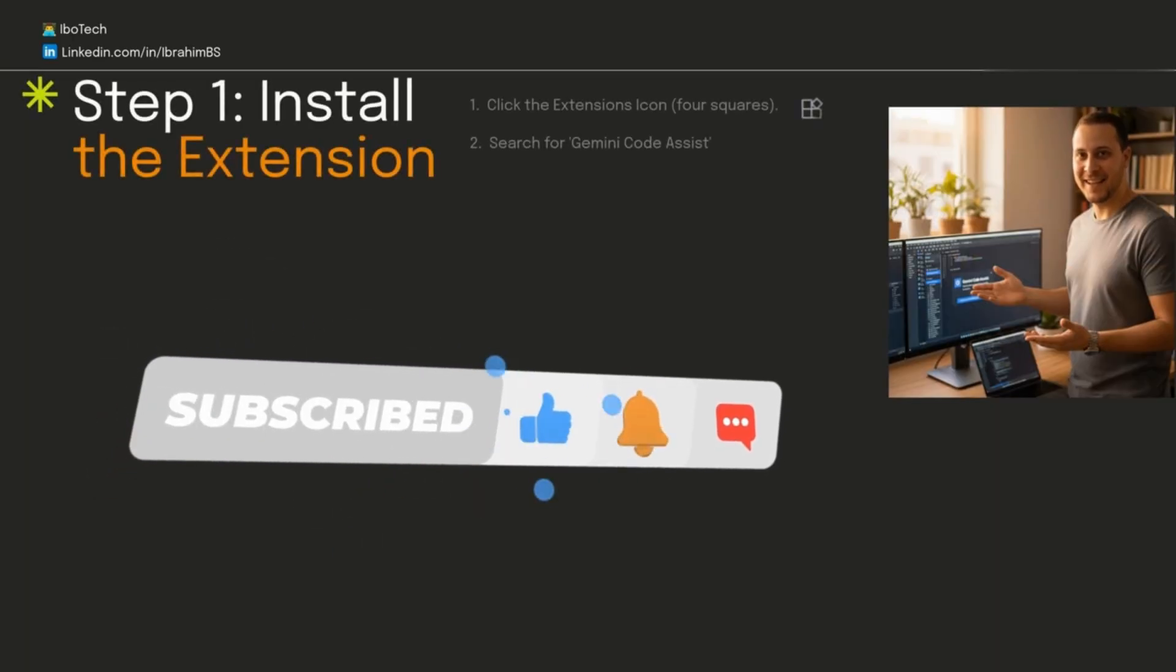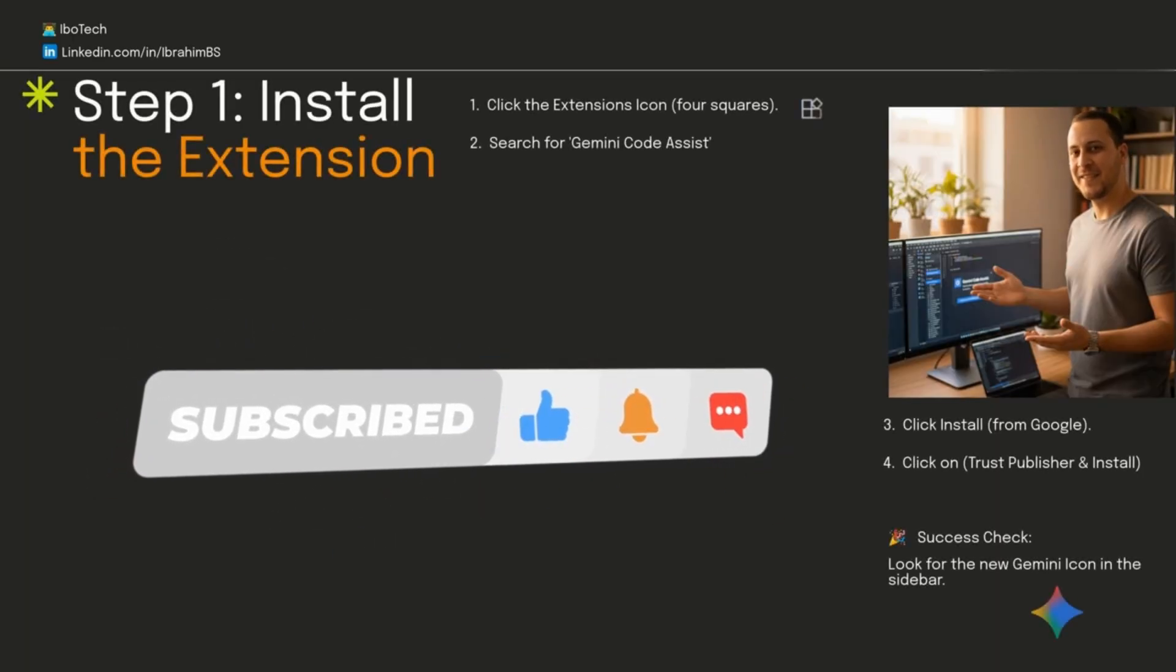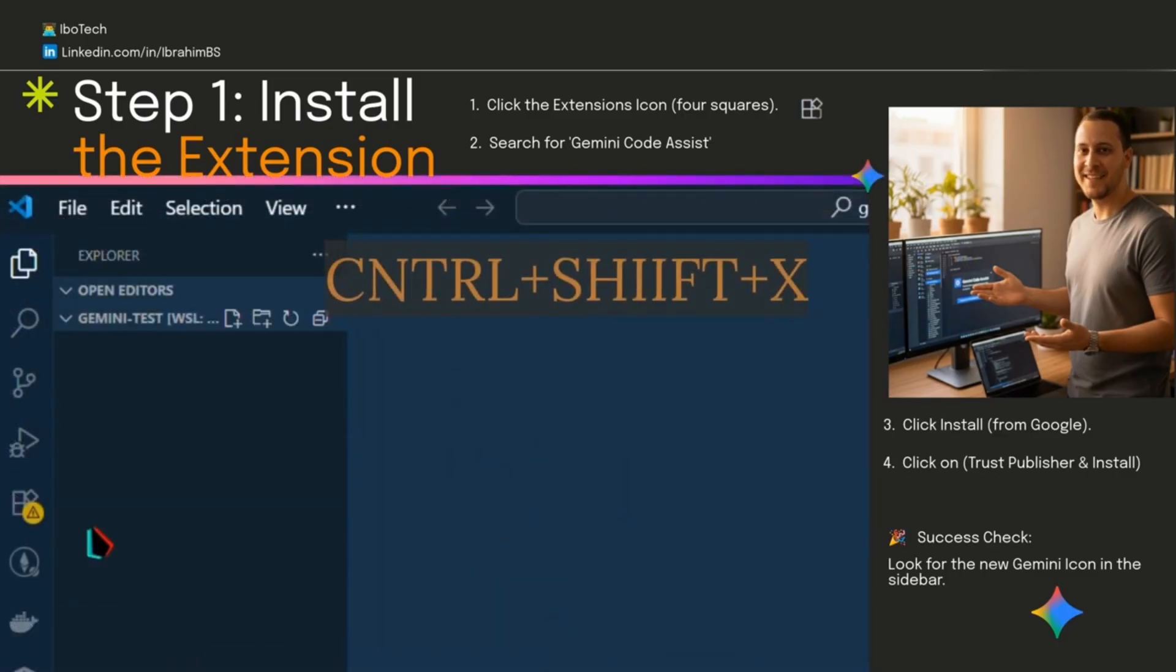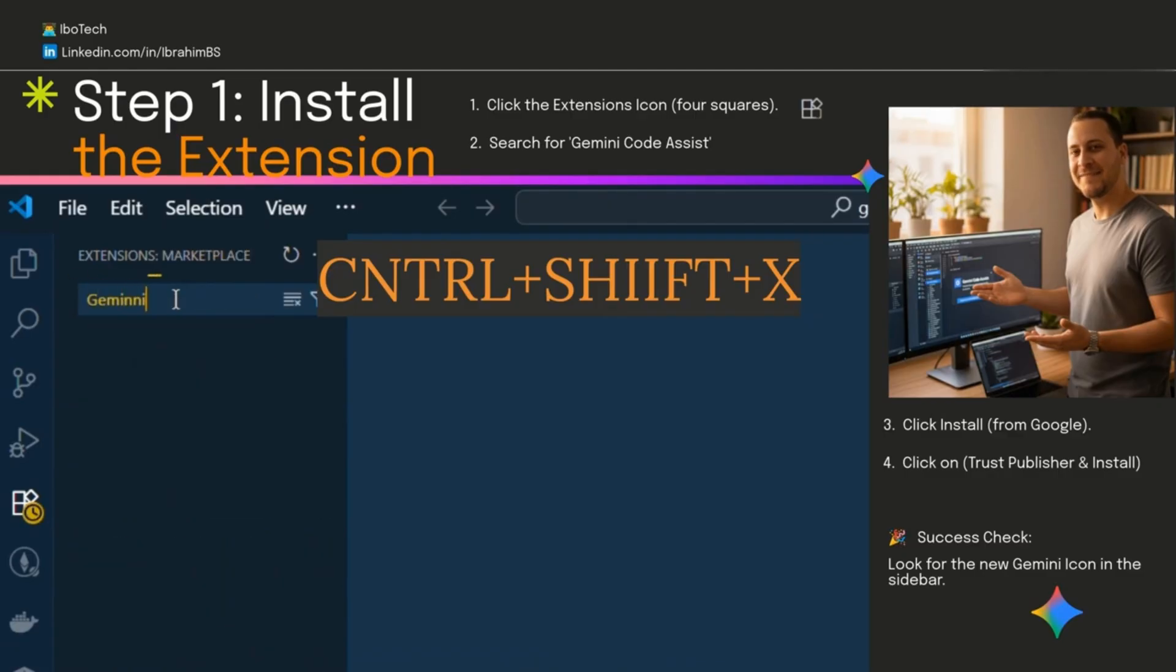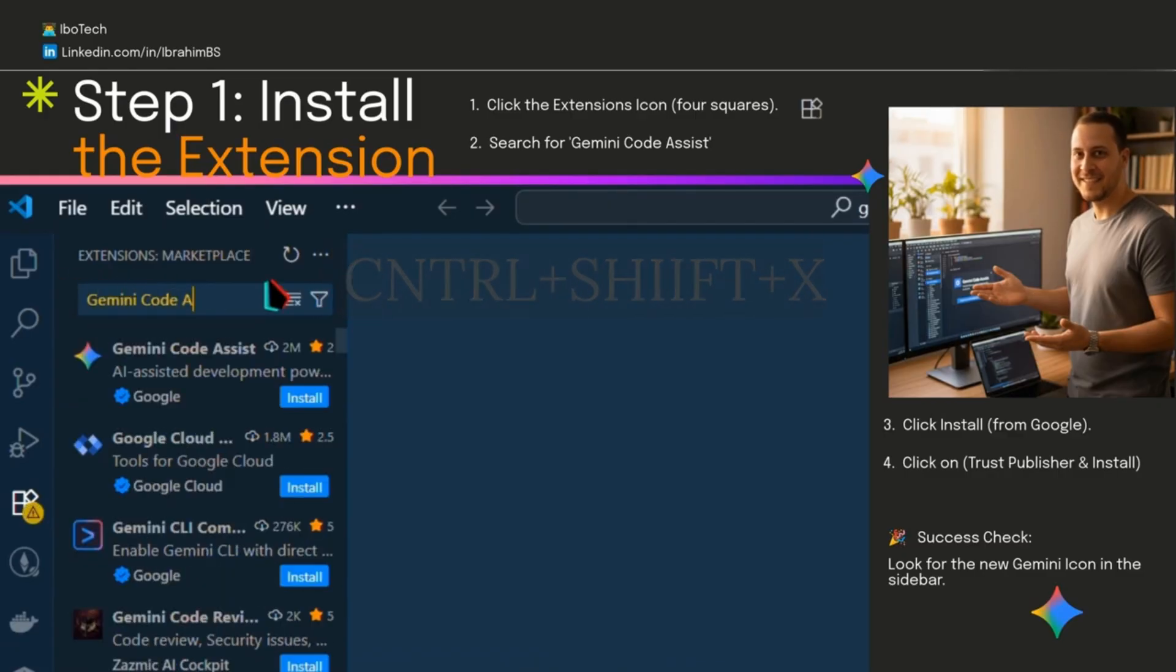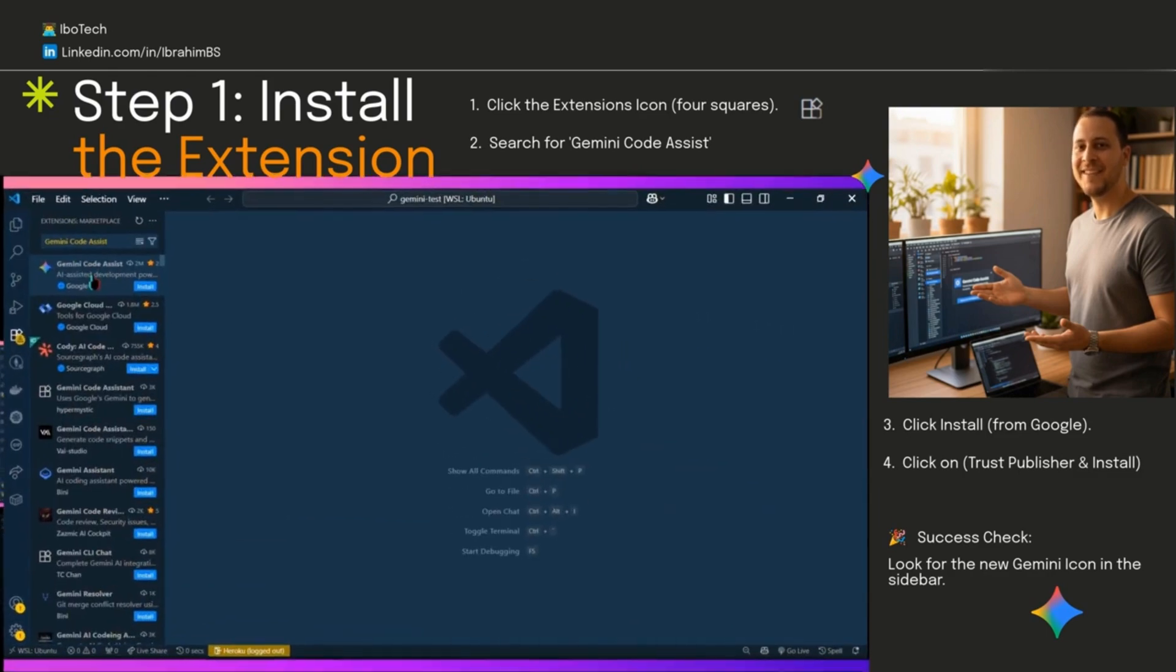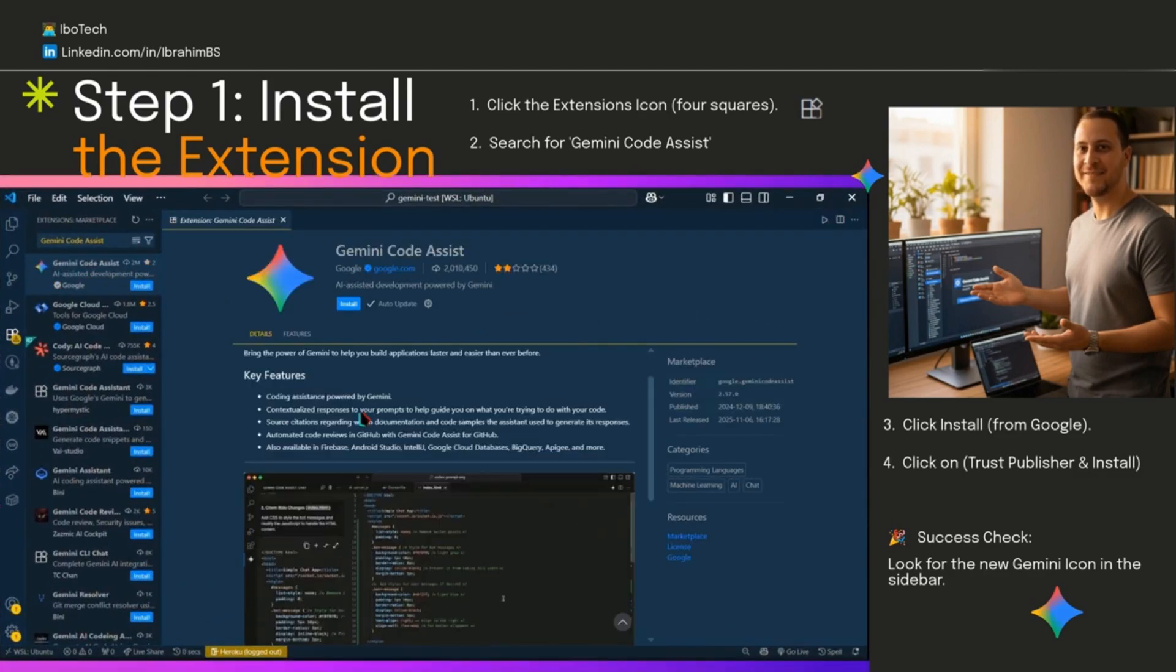Alright, step one, installing the extension. Inside VS Code, click that extensions icon on the left, the four squares, or just hit Ctrl+Shift+X. In the search bar at the top, type Gemini Code Assist. It should pop up first. Look for Google's official one.